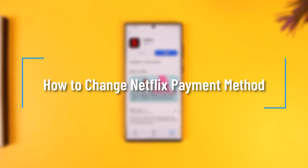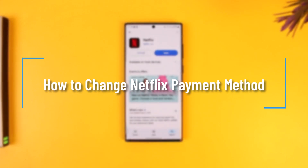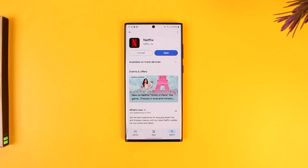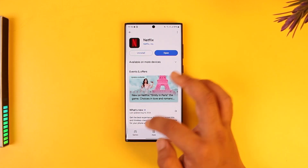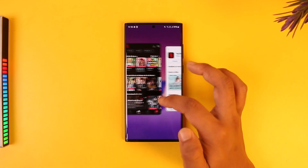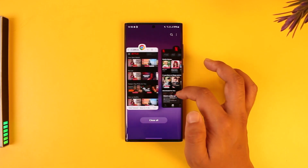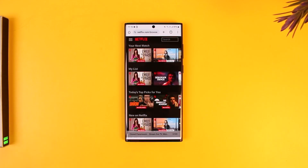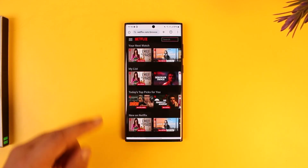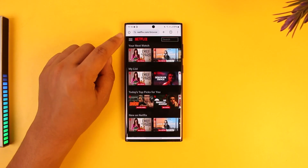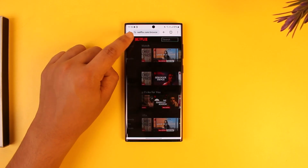How to change Netflix payment method. If you want to change the payment method on Netflix it's actually quite simple to do, but I would recommend that you use your browser instead of the app. Go to your browser and go to netflix.com and log into your account. Tap on the three lines option from the top left.